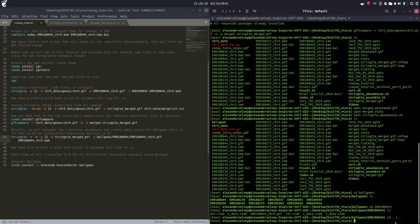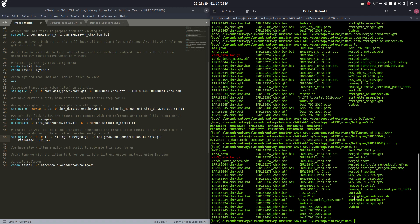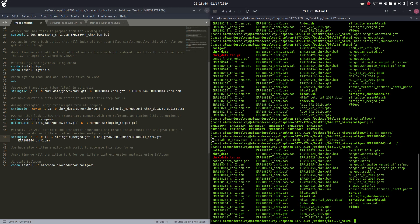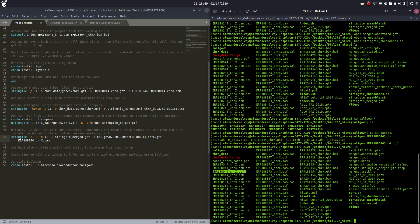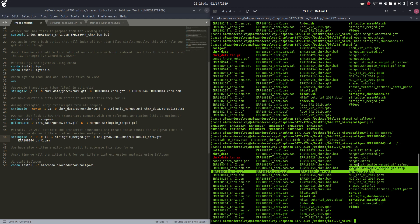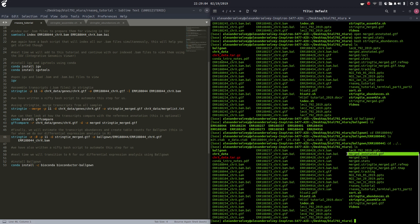Here's our ballgown directory with all of our samples created as directories, with all of the GTF files as well as the table files located inside the corresponding sample name directory. We've generated our GTF files, merged them, ran gffcompare, created some stats files, and created some annotated GTF files that we can refer back to.